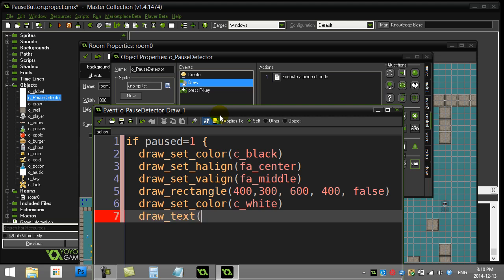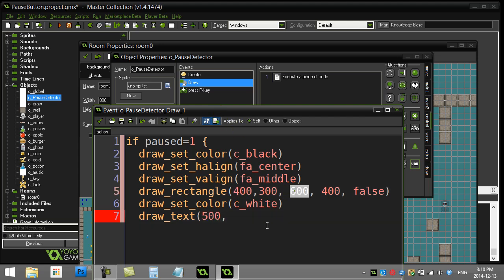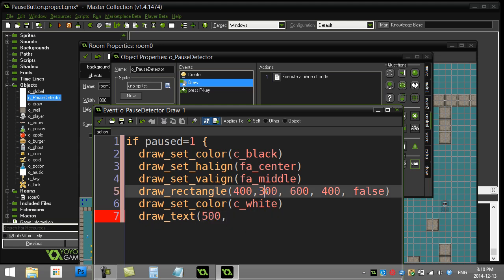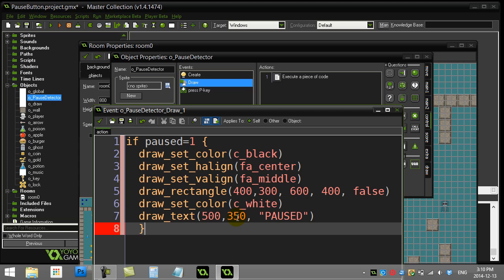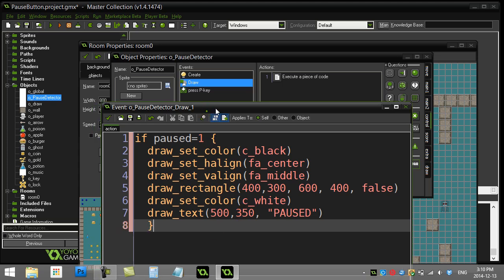And I'll try to draw this in between. So in between my 400 and 600 X would be 500, and in between my 300 and 400 for the Y values would be 350. And I'll just write paused. Okay, so nothing too fancy. You spend the time and make this look good in your own programs.